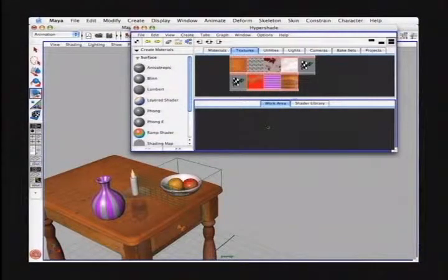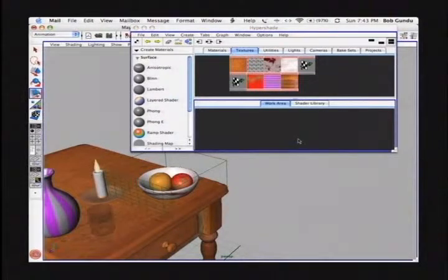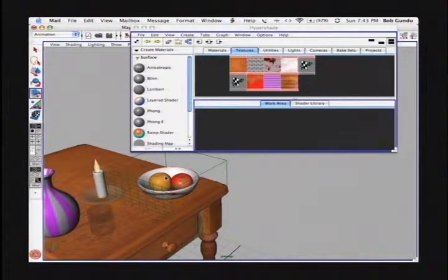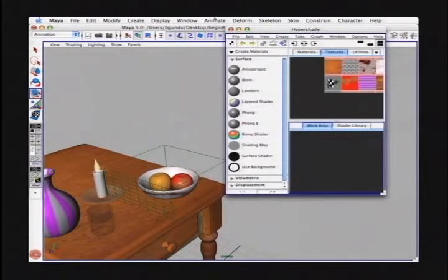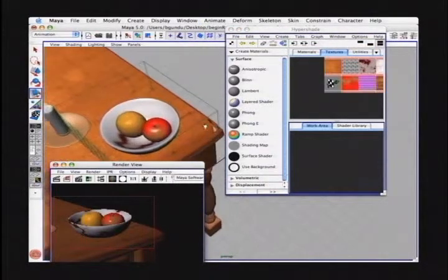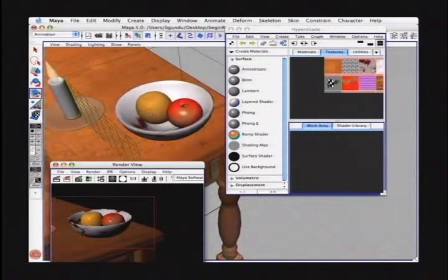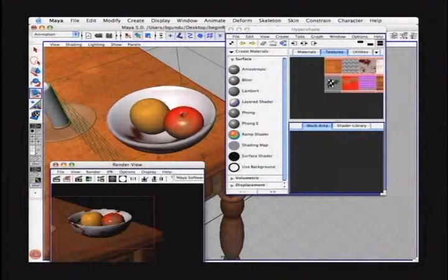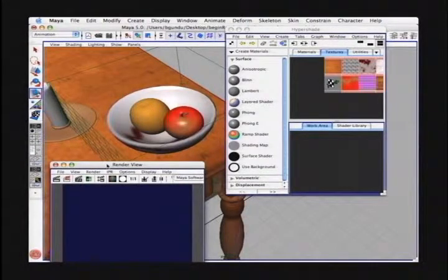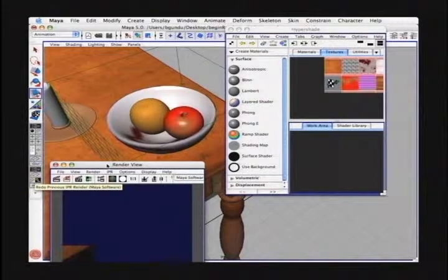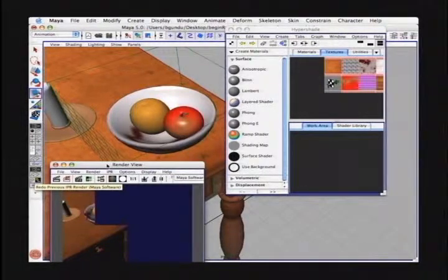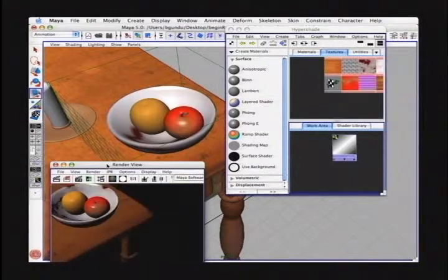Next we're going to talk about bump and displacement maps. A bump map can fake bumpiness on a surface by creating highlights and shadows. To do that, we're going to first launch an IPR render. I'll open up the render view window and we're going to create some texture for the orange object. We'll hit the IPR render in the render view. We're going to use a texture to define what the bumpiness will look like, and we're going to use a fractal texture to do that.